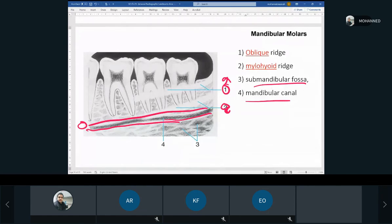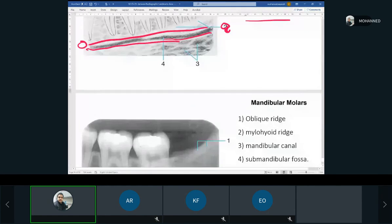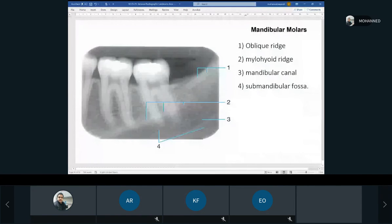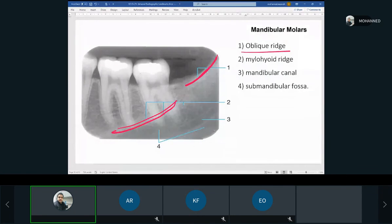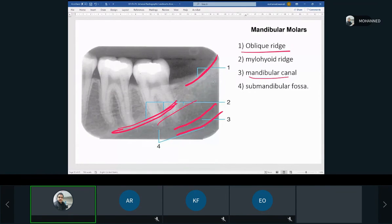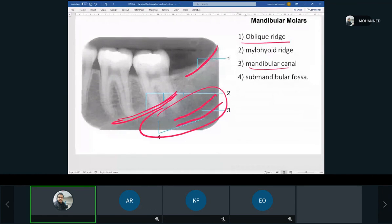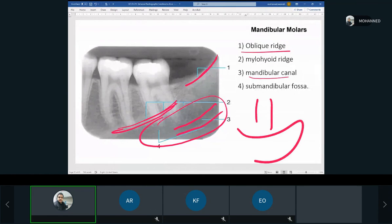On the mandibular molar x-ray: number one is the oblique ridge, number two is the mylohyoid ridge appearing slightly lower and more faint, number three is the mandibular canal visible clearly, and number four is the submandibular fossa. That concludes all the major anatomical landmarks covered in this chapter.